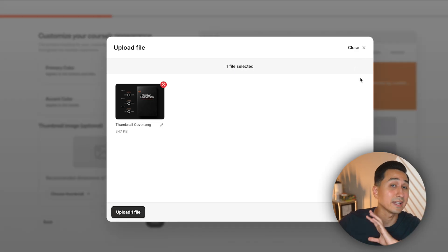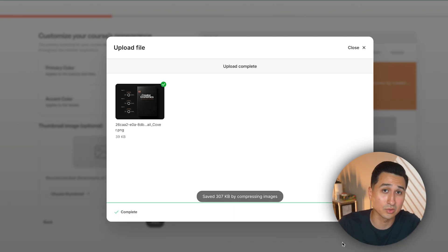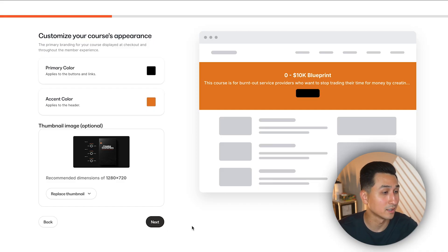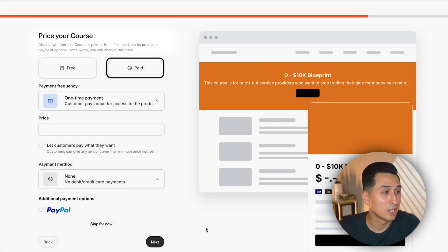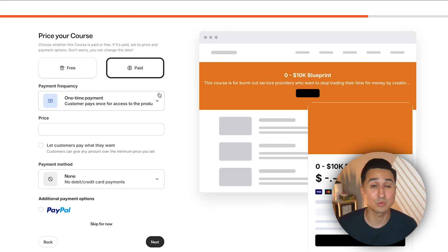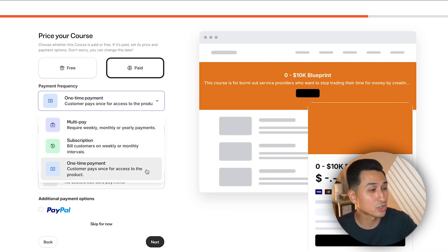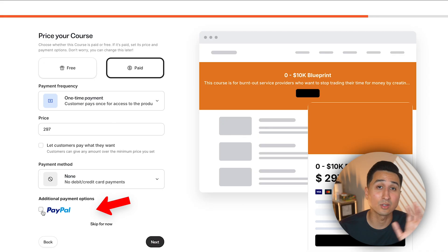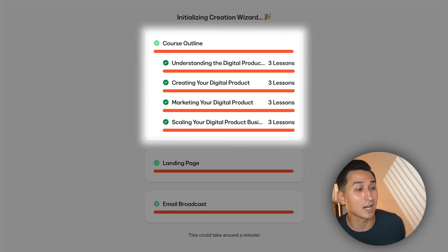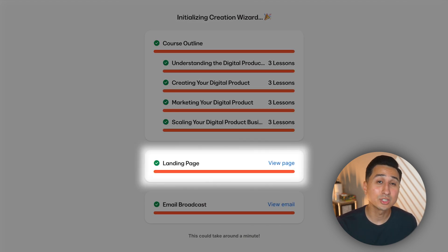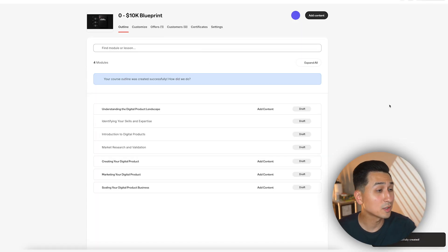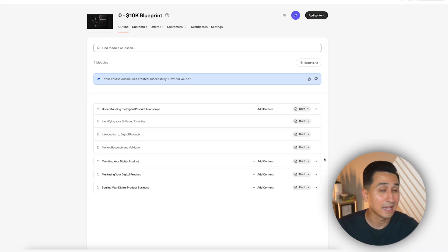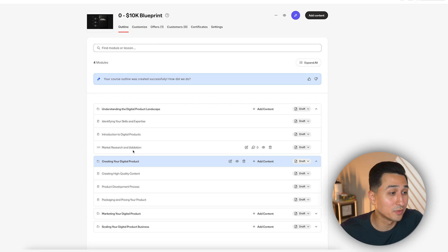Hit next and on this page you'll set your course's appearance, including branding colours and a thumbnail image. I have a template that allows you to easily adjust the text and product box to match your course and brand — it's an exclusive template I send to anyone who uses the extended free trial link in my description. Once you've done that, click next to set the price of your course — you can make it free or paid, and choose between a one-time payment or a subscription. After connecting a payment method, hit next and Kajabi's AI tool will not only build out your course outline but also create a sales page and an email sequence for you. You can then go into any module to upload course videos and make adjustments, and also add quizzes and automations.